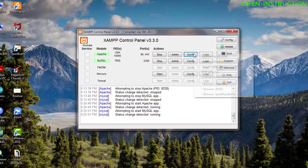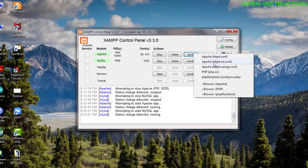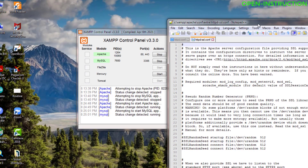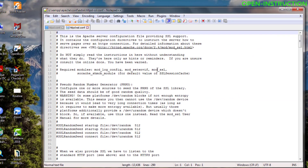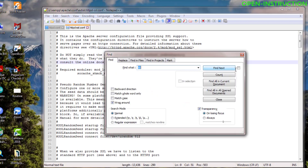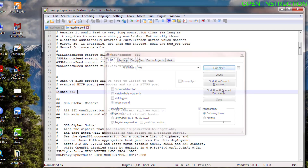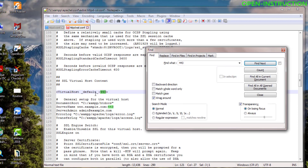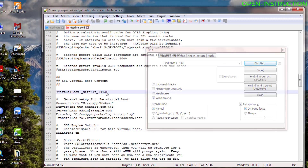After that, click on Config again and go to the second file, httpd-ssl.conf. You can see SSL is running on port 443. If you have conflicts on port 443, you can change it. Search using Ctrl+F for 443, then click Find Next. You can see 'Listen 443' — change it to 444, then keep searching. You get another one: virtual host default — change that to 444 as well.